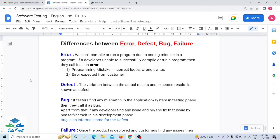First, what is error? Whenever a developer makes a mistake at their coding level — when a developer is developing any application, they have to write many lines of code. So if a developer makes a mistake in their coding level, and because of that we cannot compile or run any program, and if the developer is unable to successfully compile or run a program, then the developer calls it as an error.